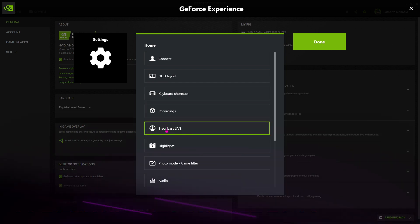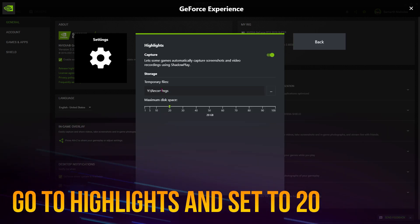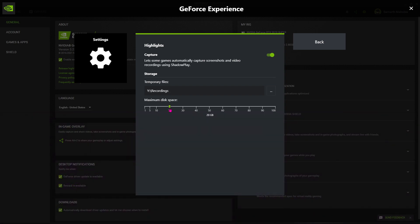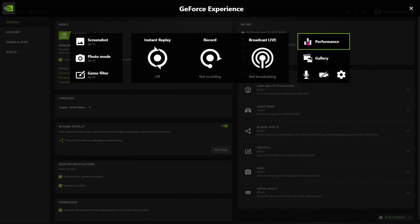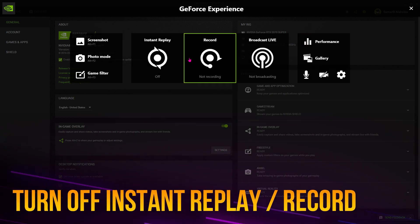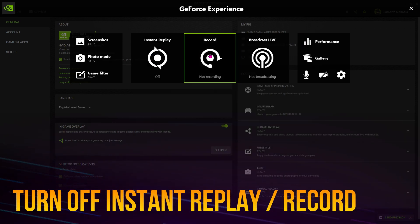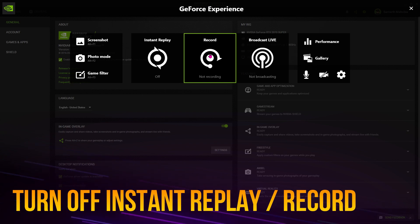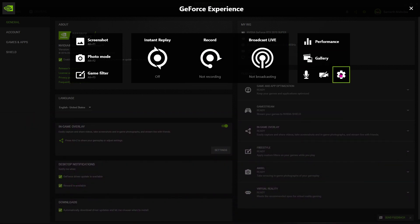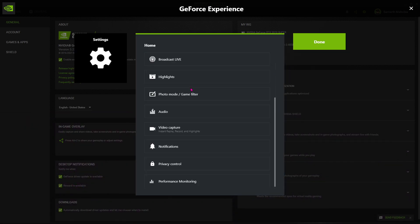Once you are here, you have to go down to highlights and then make sure that the maximum disk storage is set to 20. If for any reason you're not able to edit this thing, go back and make sure that instant replay as well as record are turned off.